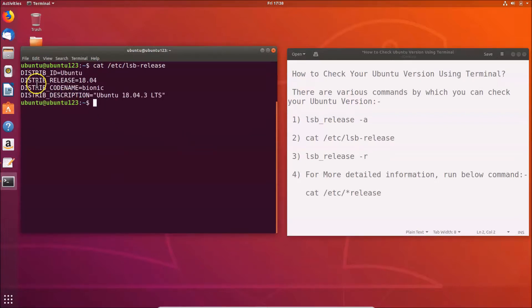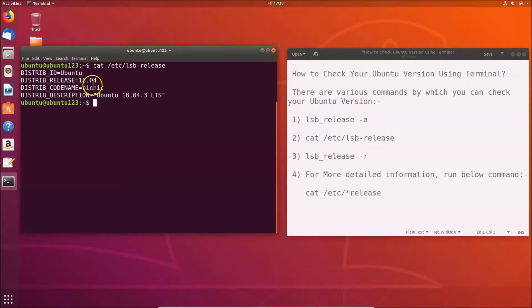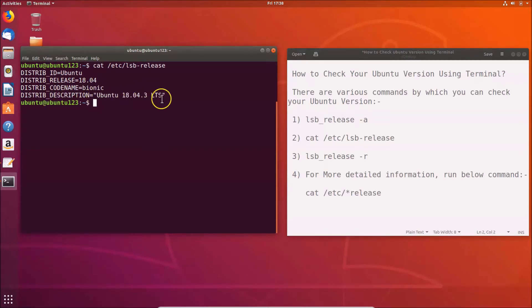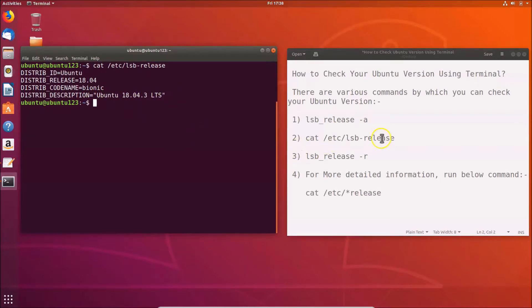You can see the distributor ID is Ubuntu, distribution release is 18.04, distribution codename is Bionic, and distribution description is Ubuntu 18.04.3 LTS. That's done using the second command.